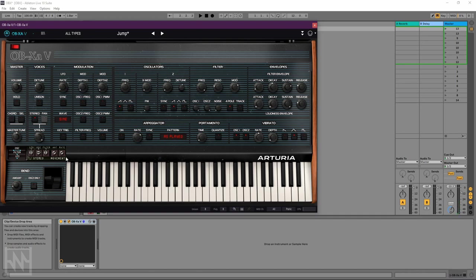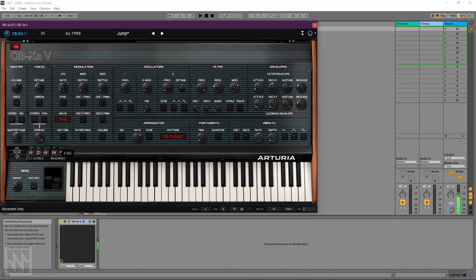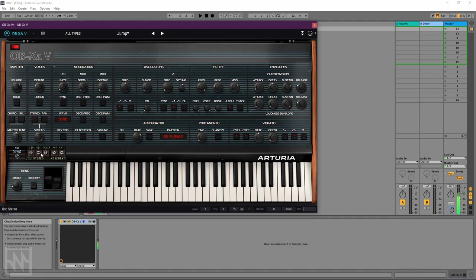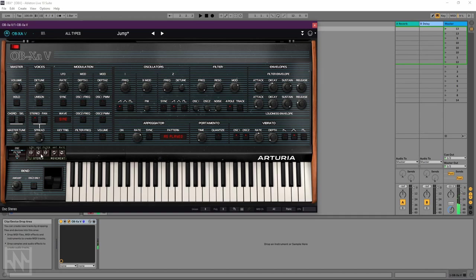And then we've got this movement section, which is like an LFO just for the spread section. So we can turn up the amount and the rate. And we get some visual indication of what's happening. Yeah, you can kind of see and hear those voices moving left and right. Very cool.